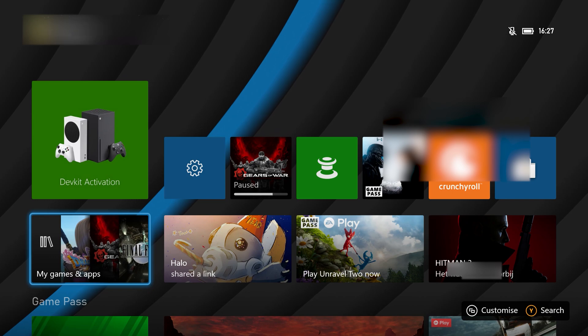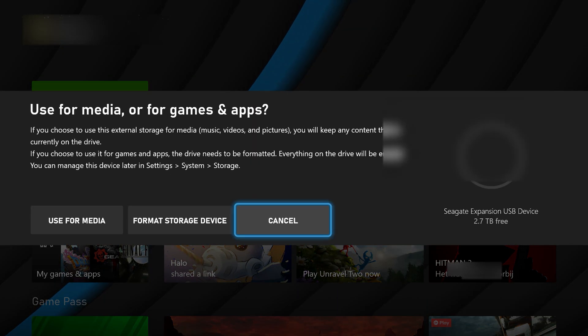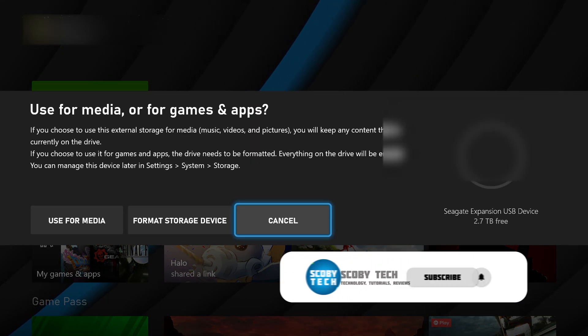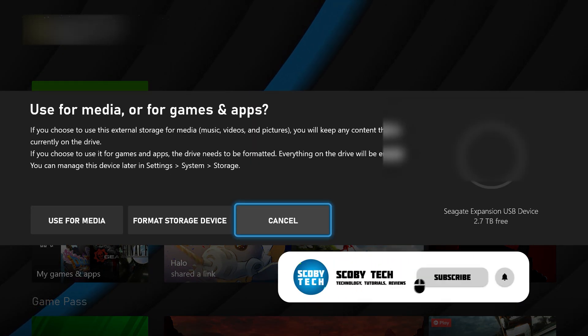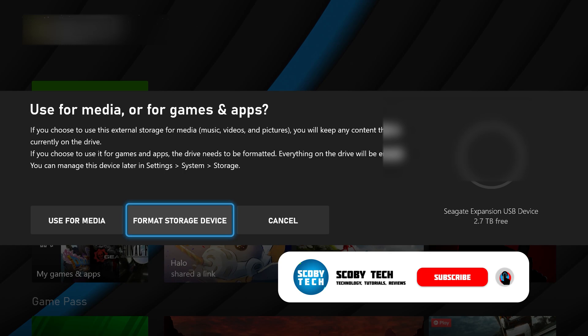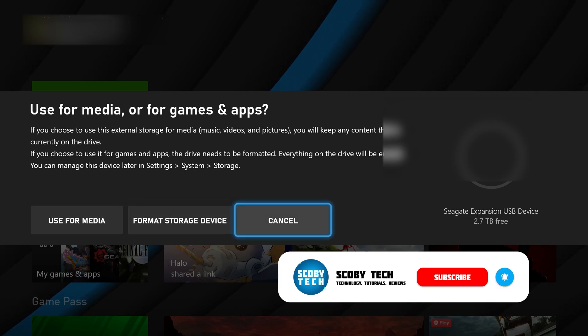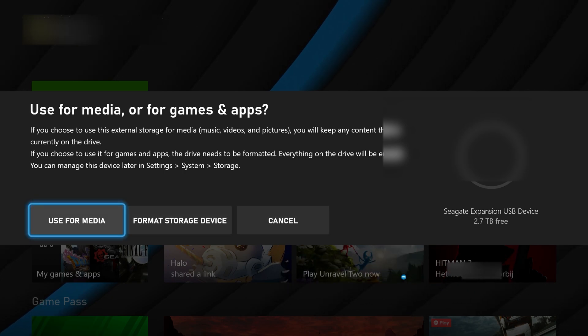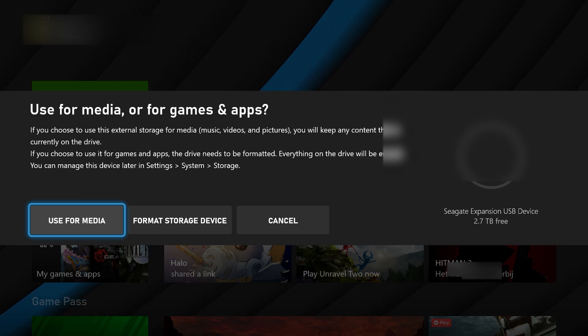Once you're over on your Xbox and you've plugged in your drive, if this is your first time plugging in your drive you might get this pop-up asking if you'd like to use it for Xbox game storage or media storage. It's really important here that you select media storage so we can add whatever files we want on here.